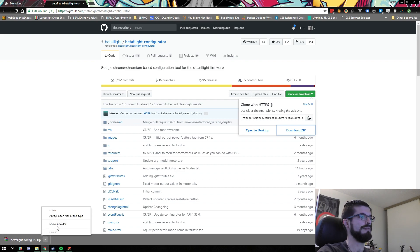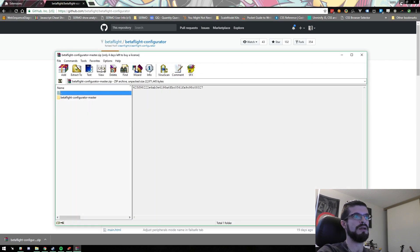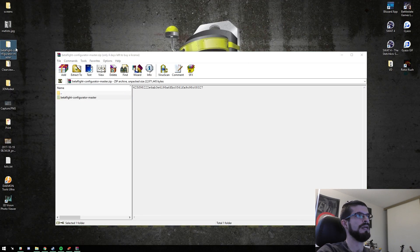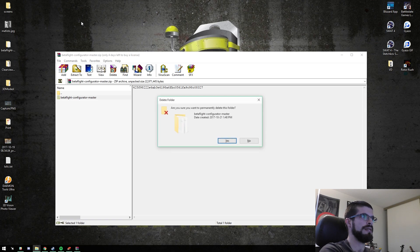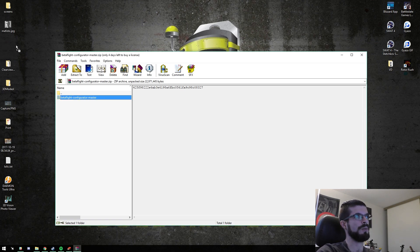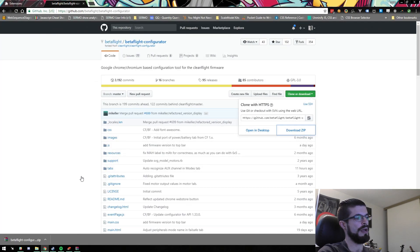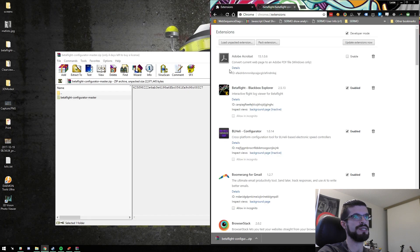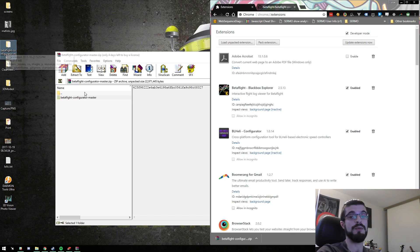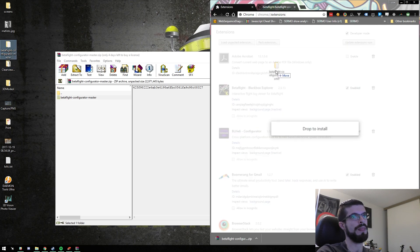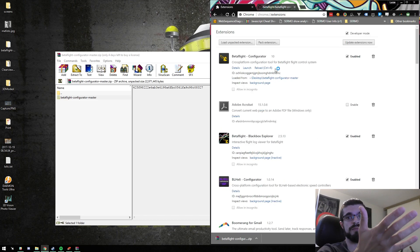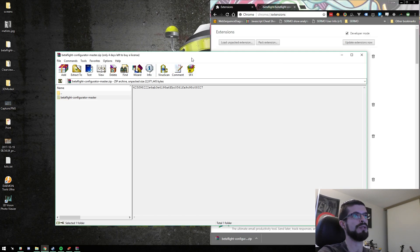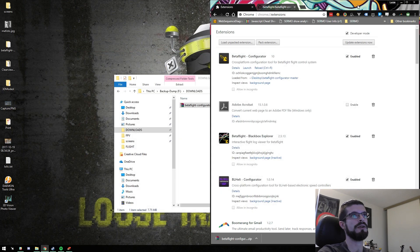We're going to open this thing up and as you can see there is a folder called Betaflight configurator master. I'm going to drag this to my desktop because I'm always updating it. Now we're going to open up Chrome again, go into the extensions, and literally just drag and drop that Betaflight configurator master folder that we just extracted. It's going to say 'drop to install' and you let it go. There it is — we have the 3.2.2 configurator installed on Chrome and it should be good to go.